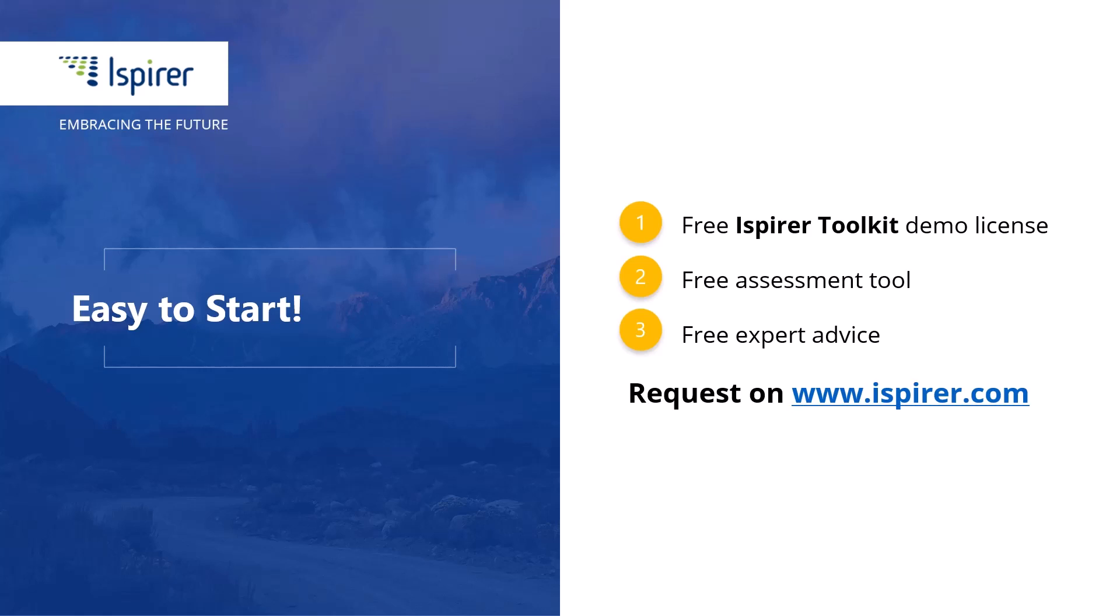Now it's your turn to give it a try. You can get started by requesting a free demo license for the toolkit or learn more by following the links in the description.